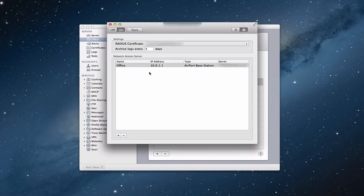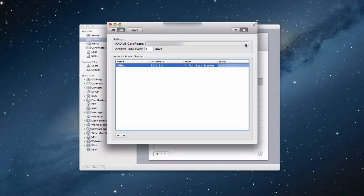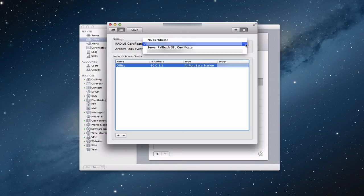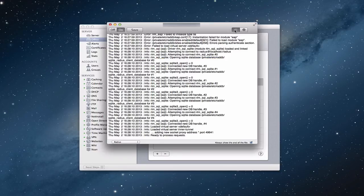What it does is show you the actual servers you've got connected. You can see my particular server with my Airport base station. It even shows the shared secret that I showed you on the base station itself — that's the key that got generated. You can pick a certificate from a drop-down list, and it offers server fallback options. It also uses SSL encryption. You've also got the ability to view the RADIUS-specific logs right inside this application, so you can see what's going right and what's going wrong.